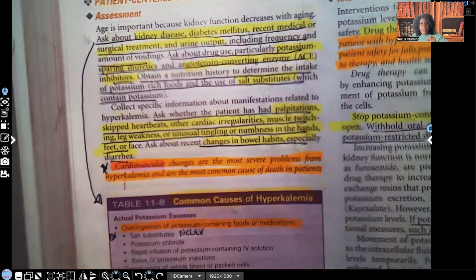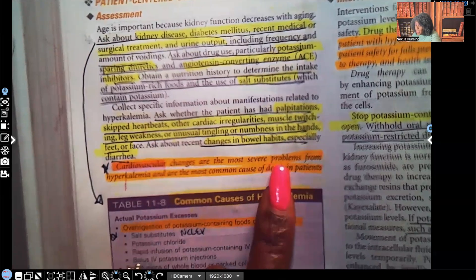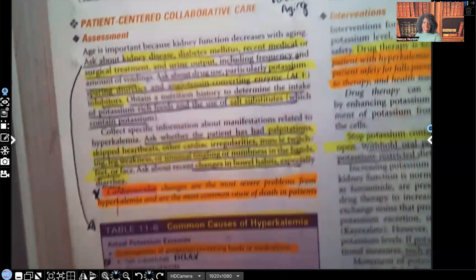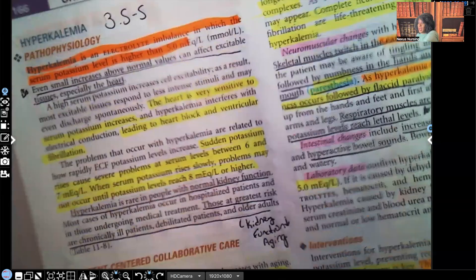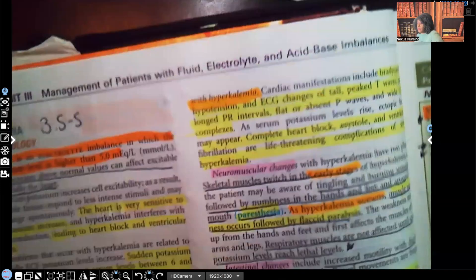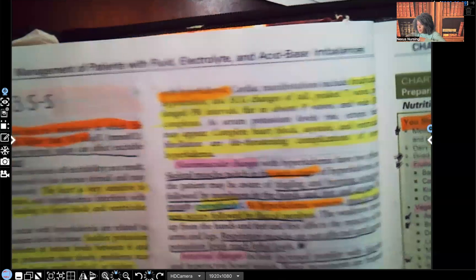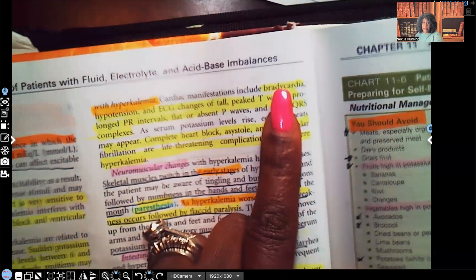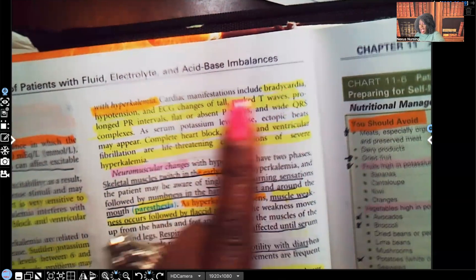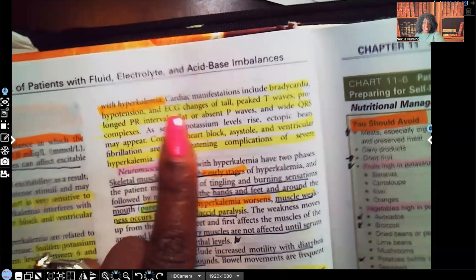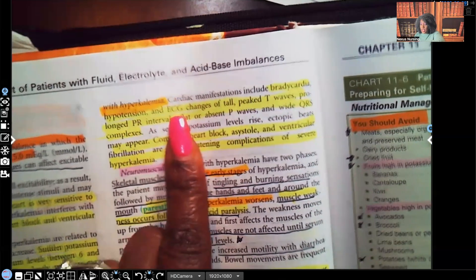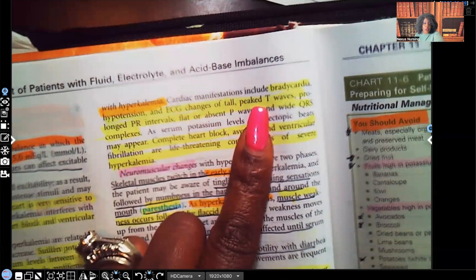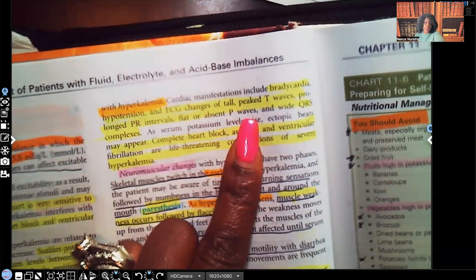Cardiovascular changes are the most severe problems of hyperkalemia and the most common cause of death in these patients — that's why we focus on the heart. Cardiac signs include bradycardia, that low heart rate below 60; hypotension; and ECG changes: tall peaked T waves, prolonged PR intervals, flat or absent P waves, and wide QRS complexes.